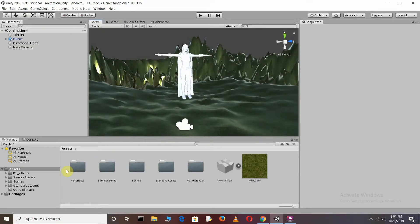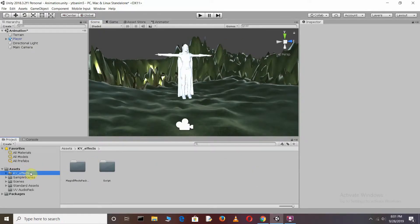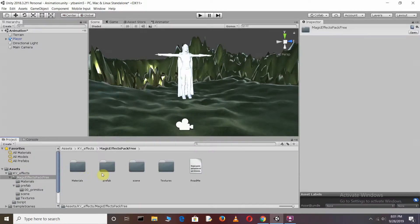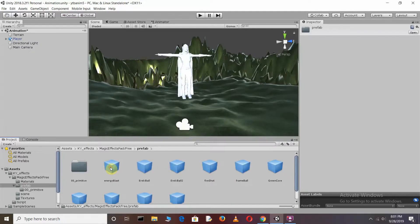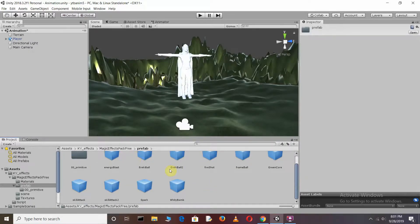So here you need to download the KY Effect Assets from the Asset Store of Unity. After this, go to the KY Effects Magical Effect Pack, go to the Prefab. Here we have some Particle Effects.